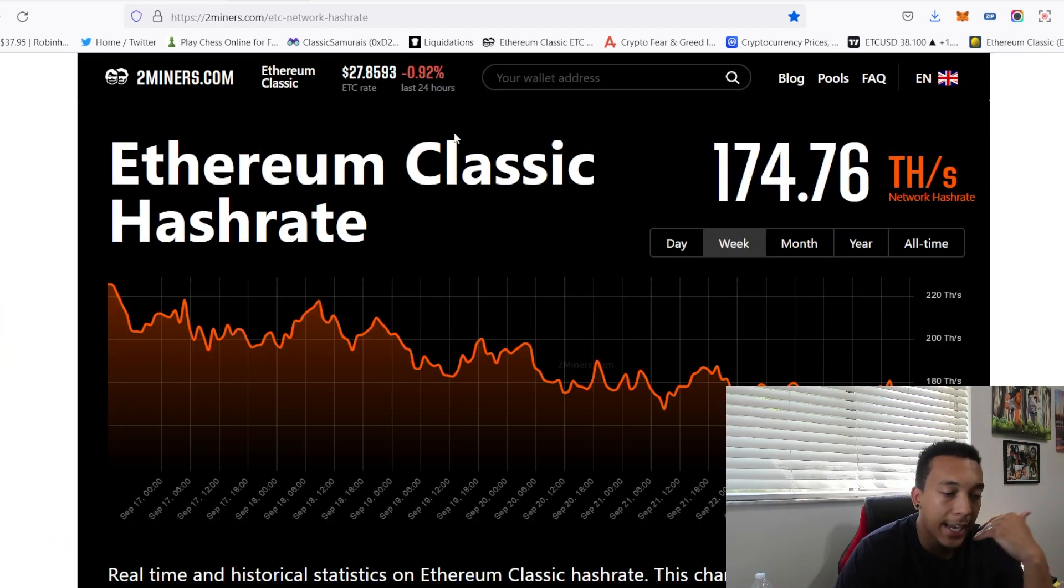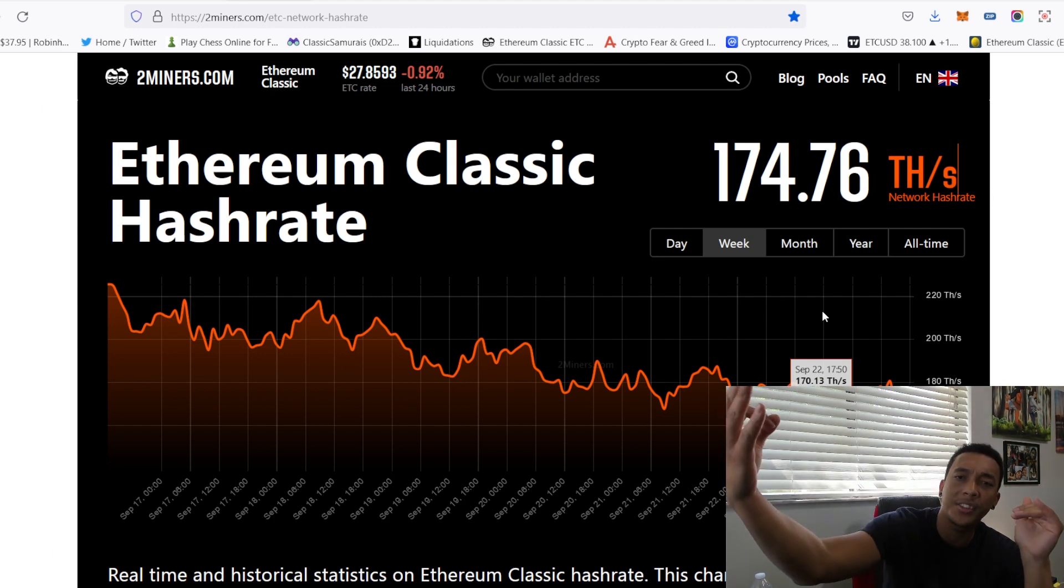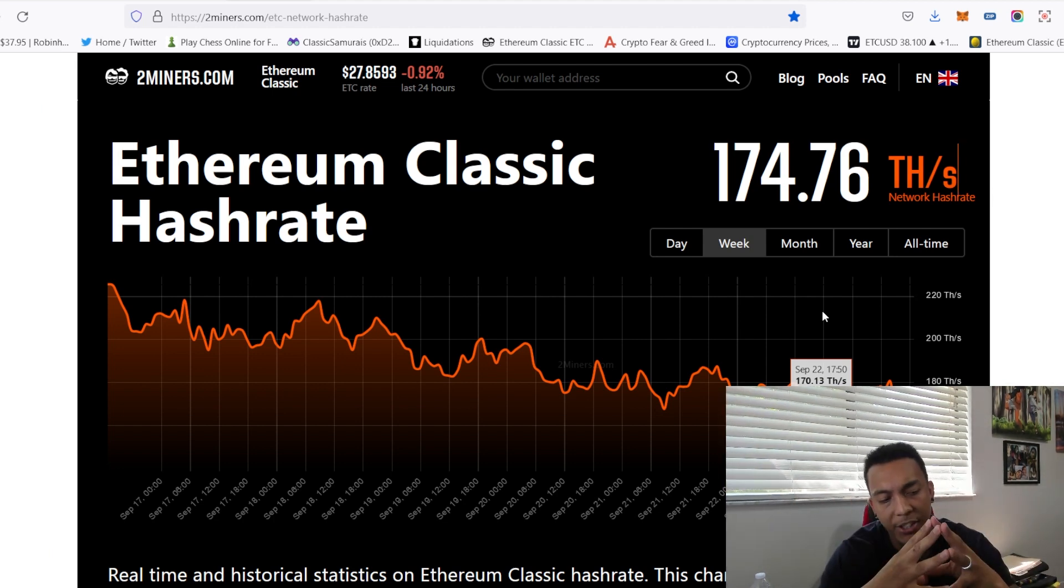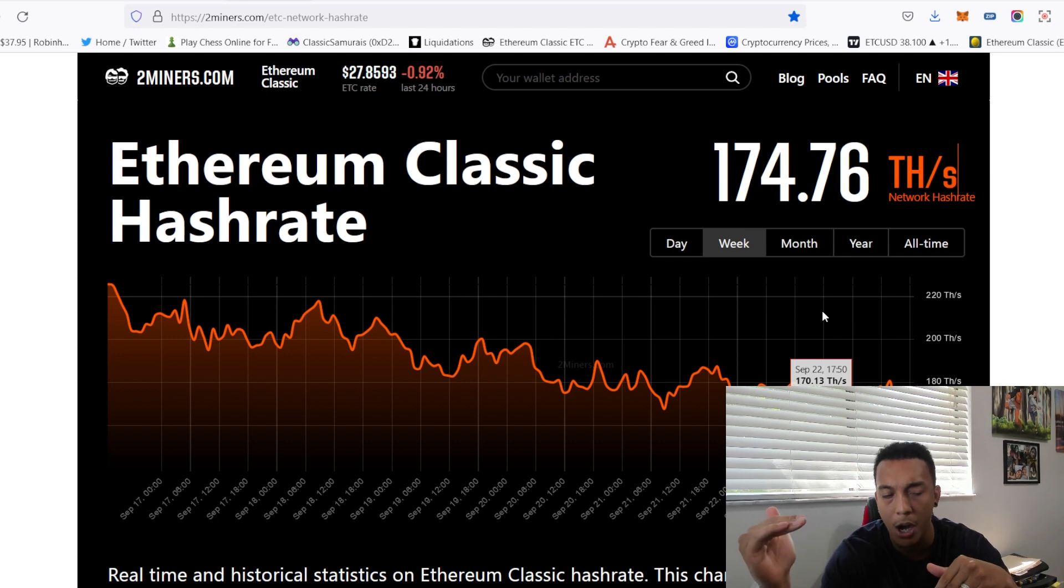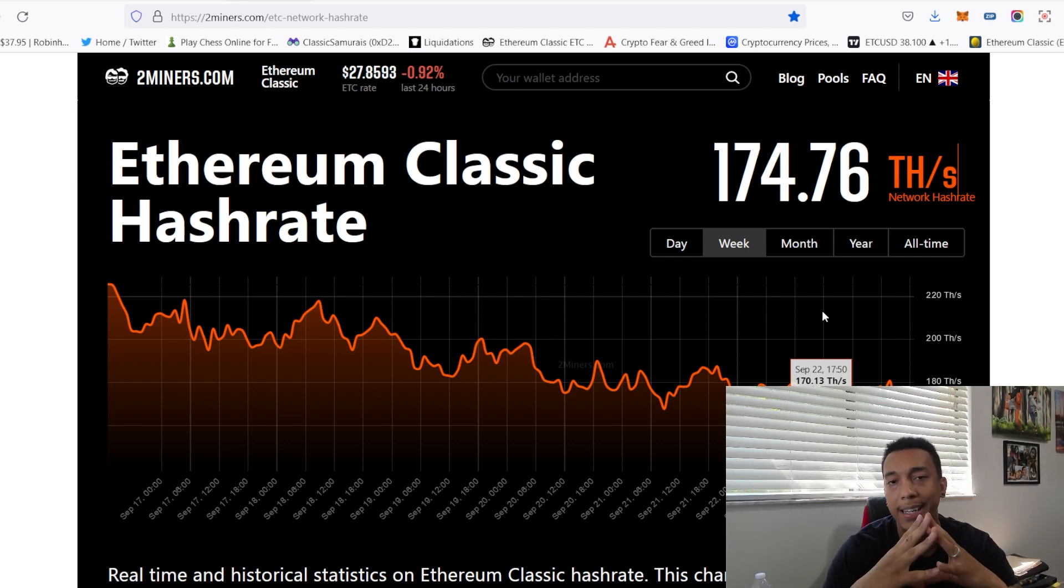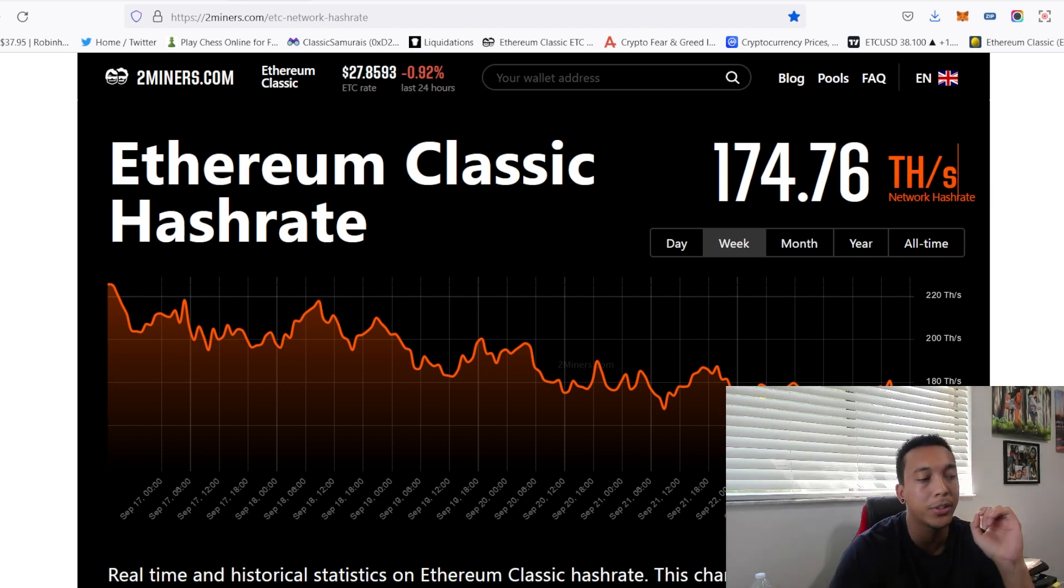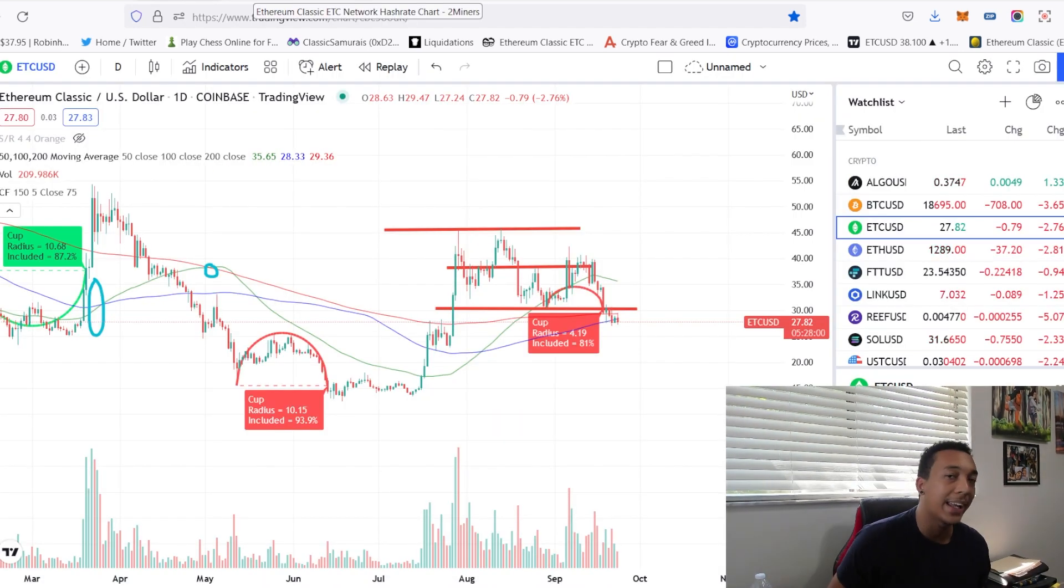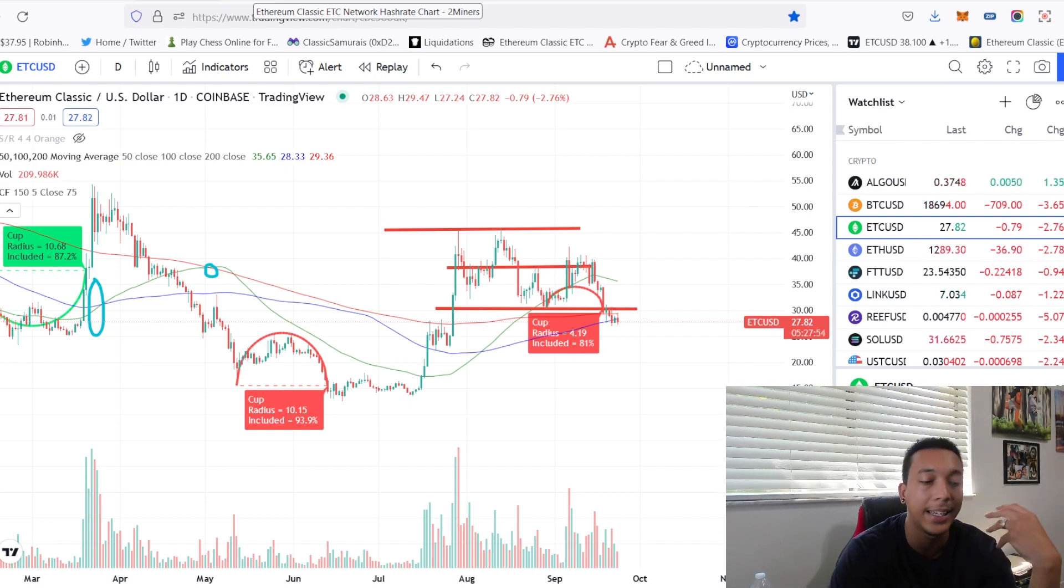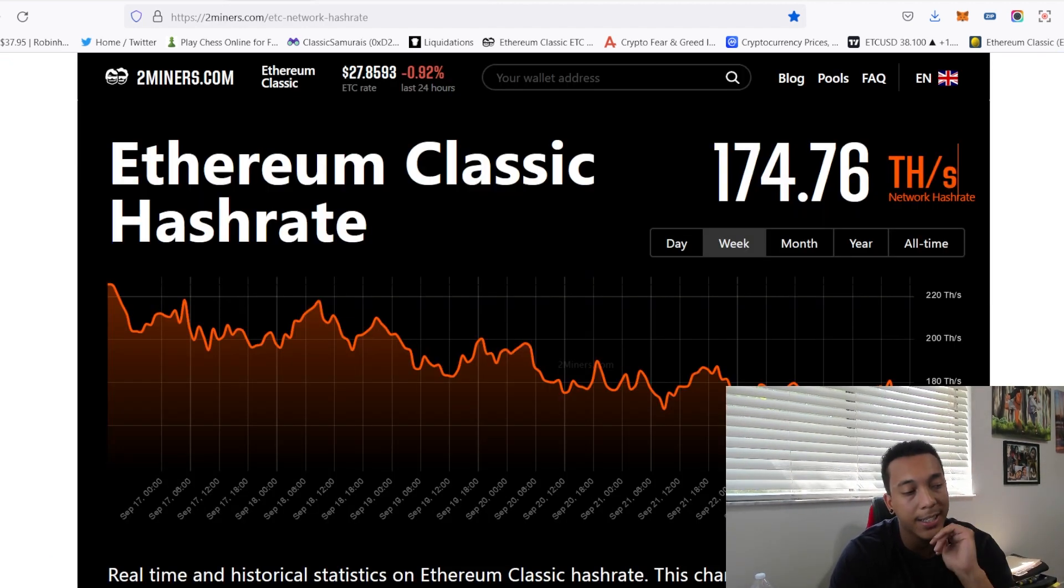On the same note, Ethereum Classic's hashrate has dropped off from 300 terahashes to 174 terahashes. I believe there's still more dropping off to come as a lot of these miners who are on ETC are now realizing that ETC is not quite profitable to mine at the moment and their bank account cannot take the hit of their electric bills and their rig payments, so they are stopping.